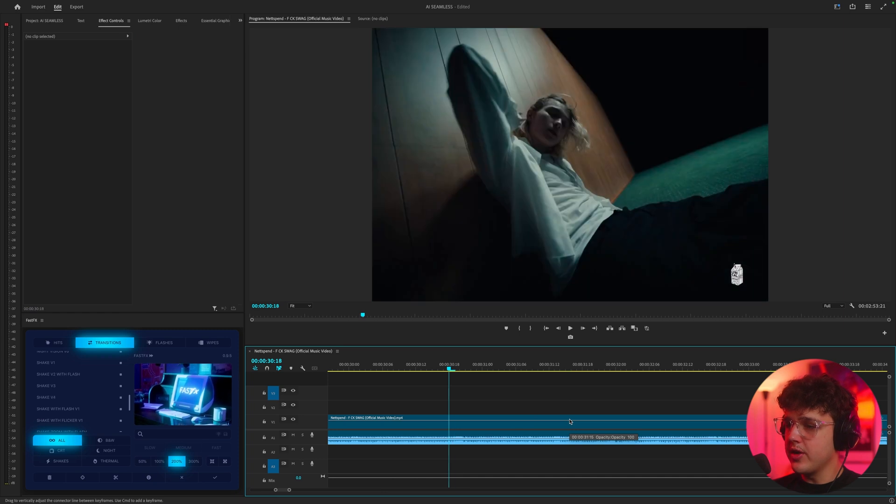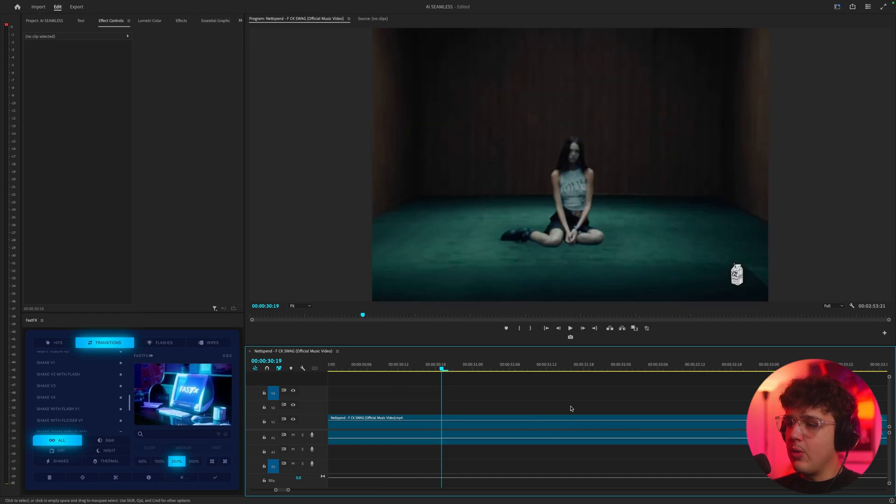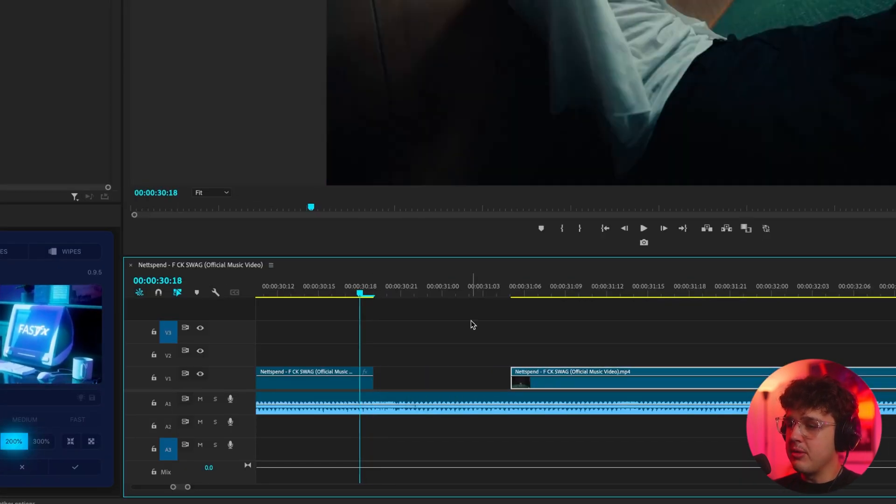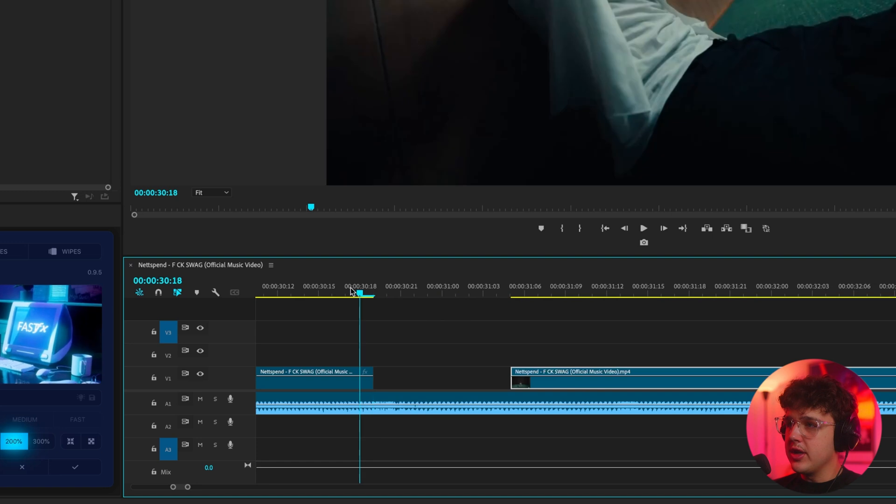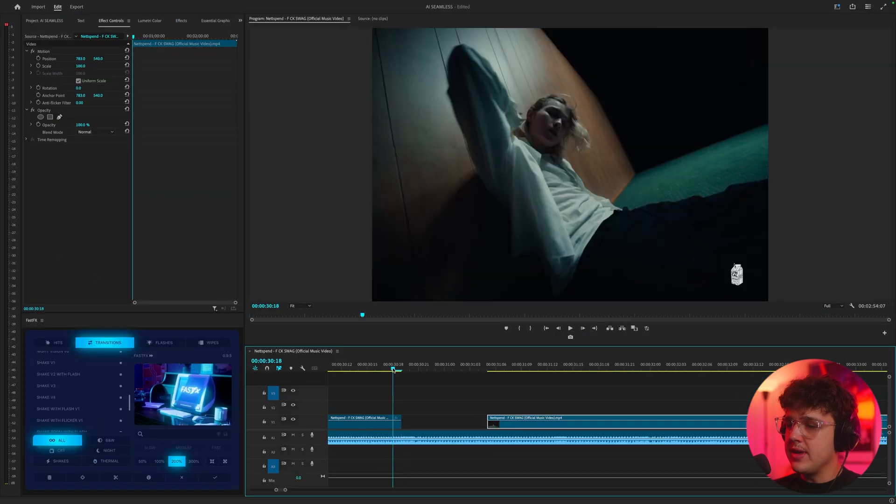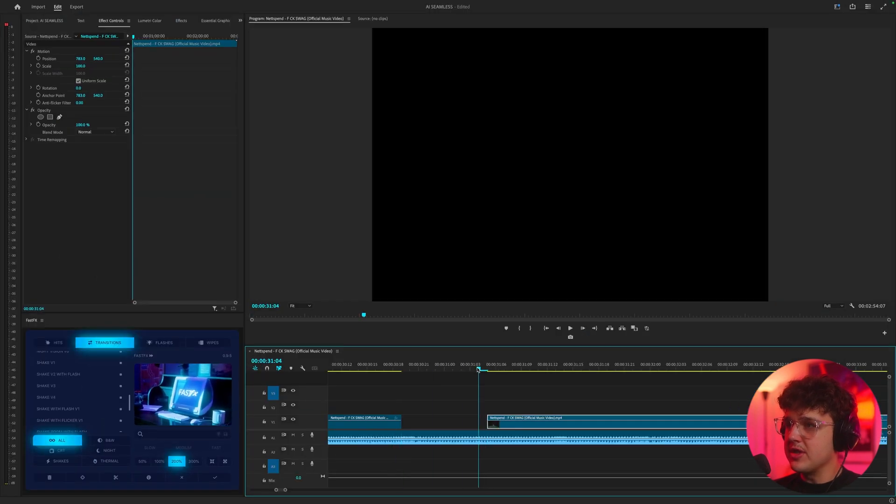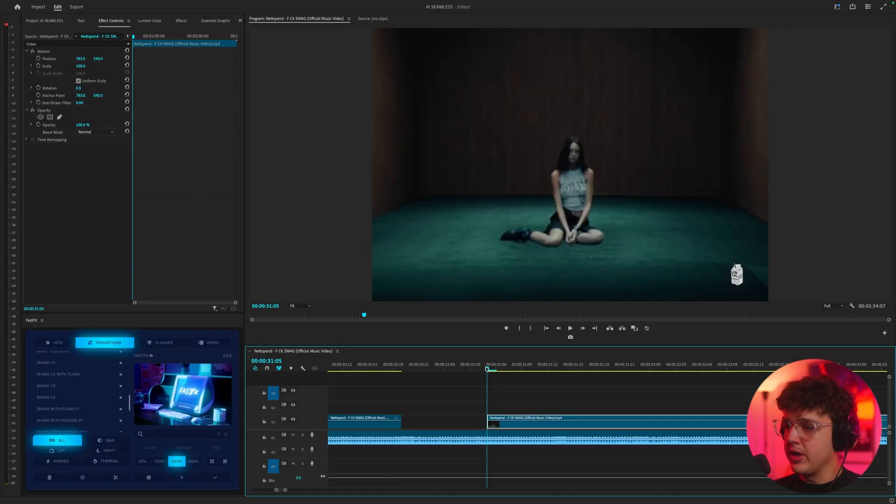And I went and cut in between the two frames and I put a gap in between them. So you can see the last frame is this frame of Nutspent here and the first frame is this frame of the girl here.